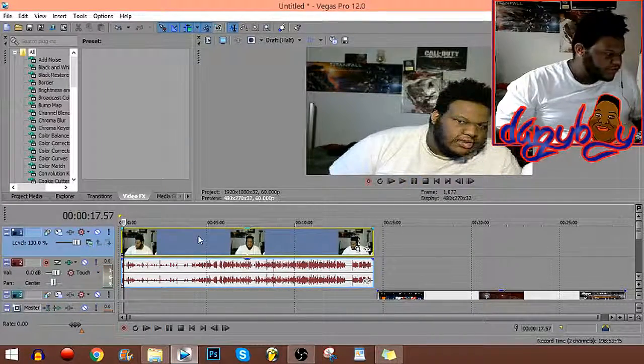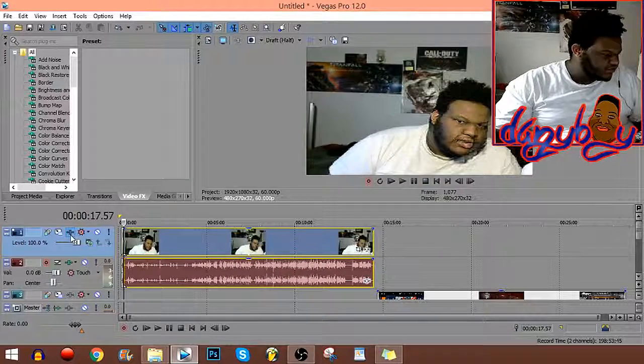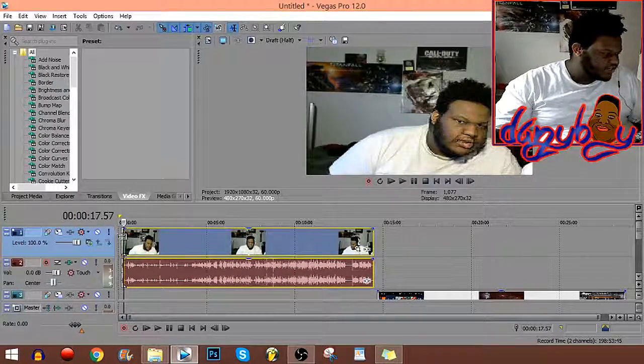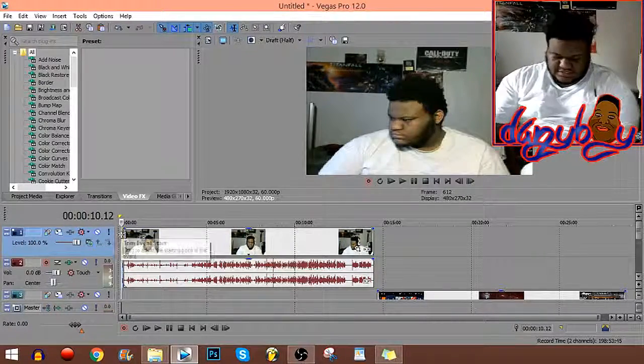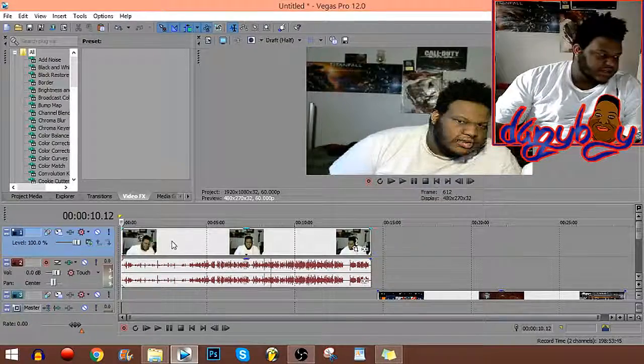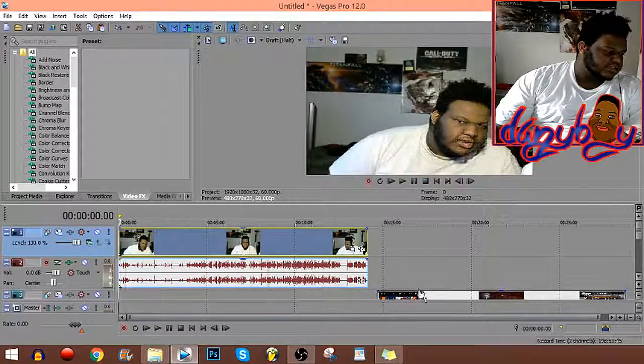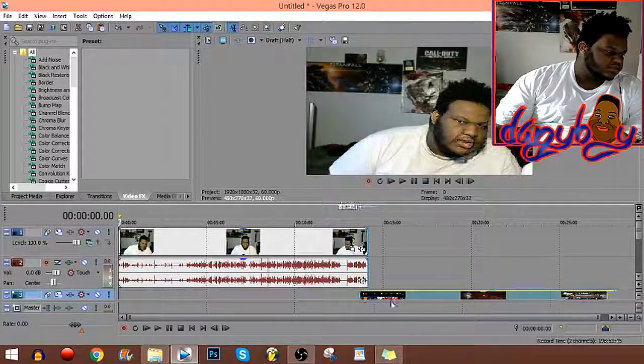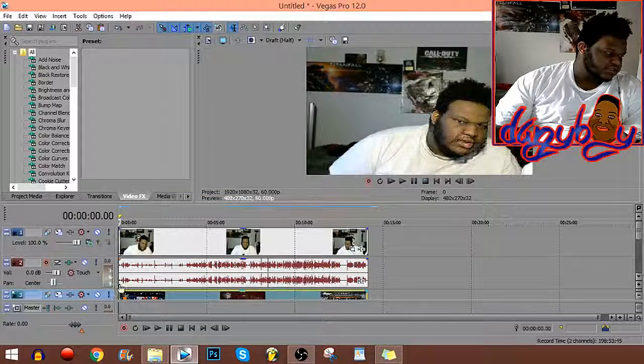Starting live commentary in three two one. There we go, and that's how I sync it up, and then I split it.